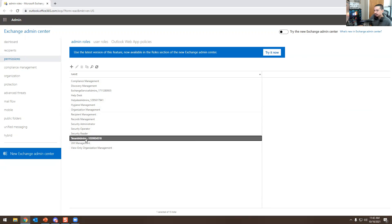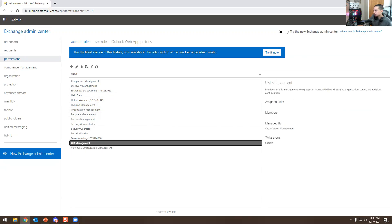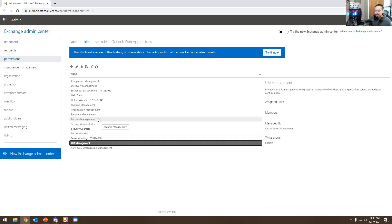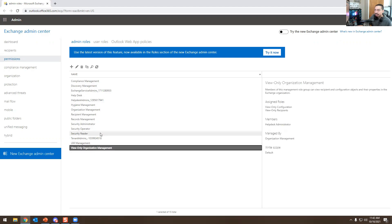There's also Tenant Admins and Unified Messaging management. If you sync Cisco Call Manager together with Exchange, you can actually change voicemail PINs and voicemail passwords for someone. In the future I'll make a video on Cisco Call Manager, but right now we're going over Exchange.